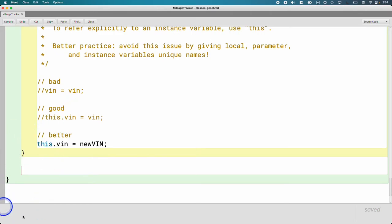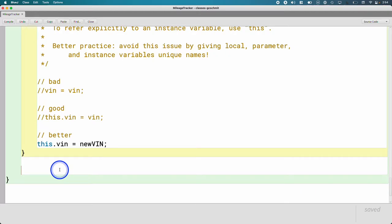What I want to add to the bottom of the mileage tracker class between the final two curly brackets here is that standard public static void main method to make it easy to run a little snippet of code related to the mileage tracker class.